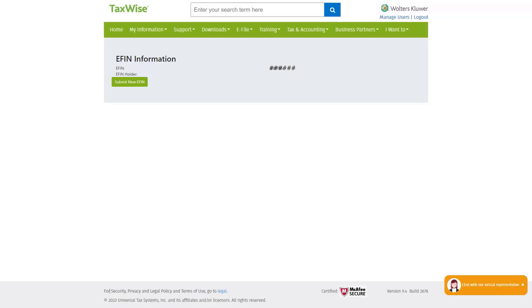However, if this is the temporary eFIN issued by TaxWise and not your IRS issued eFIN number, click the Submit new eFIN button.